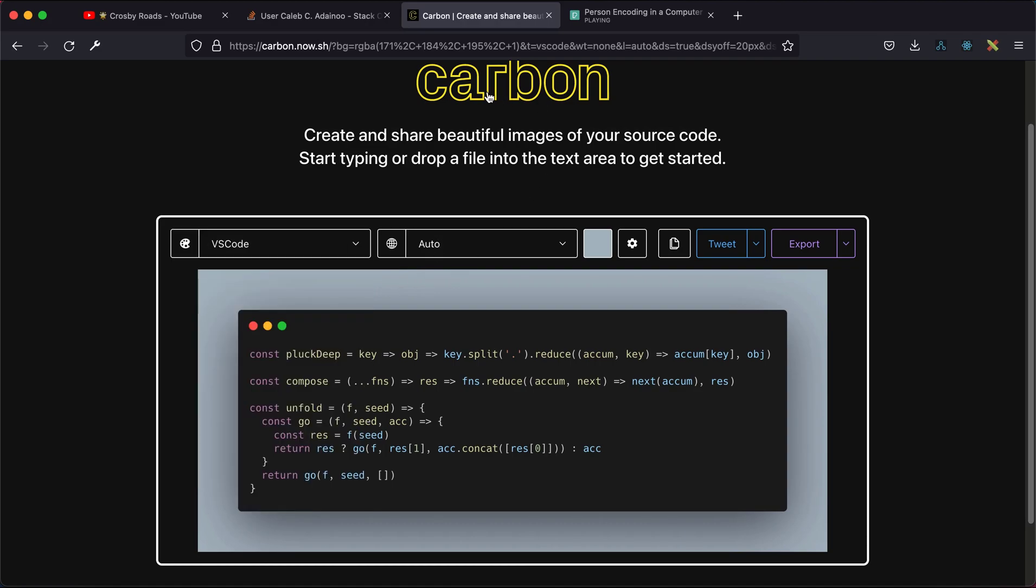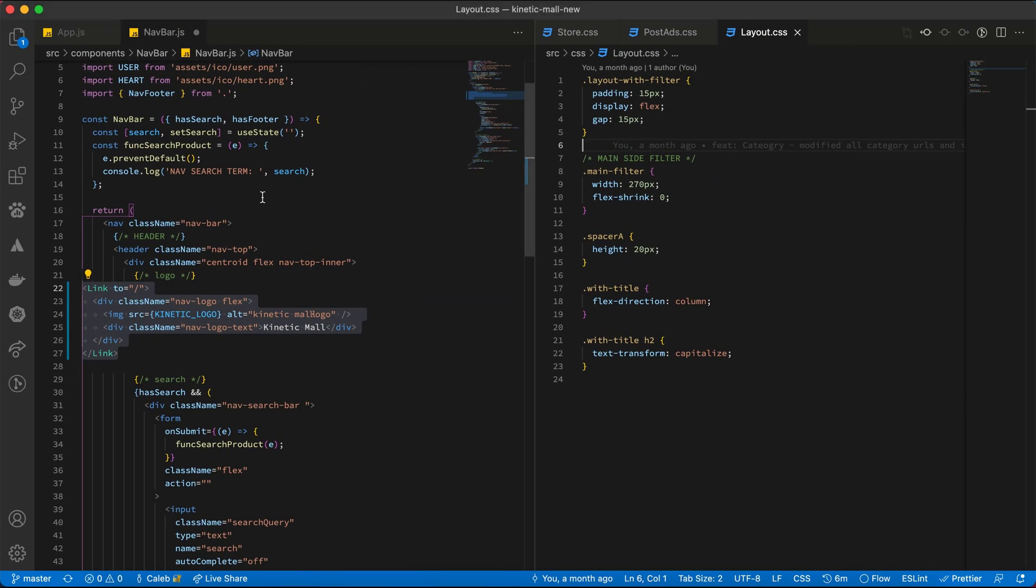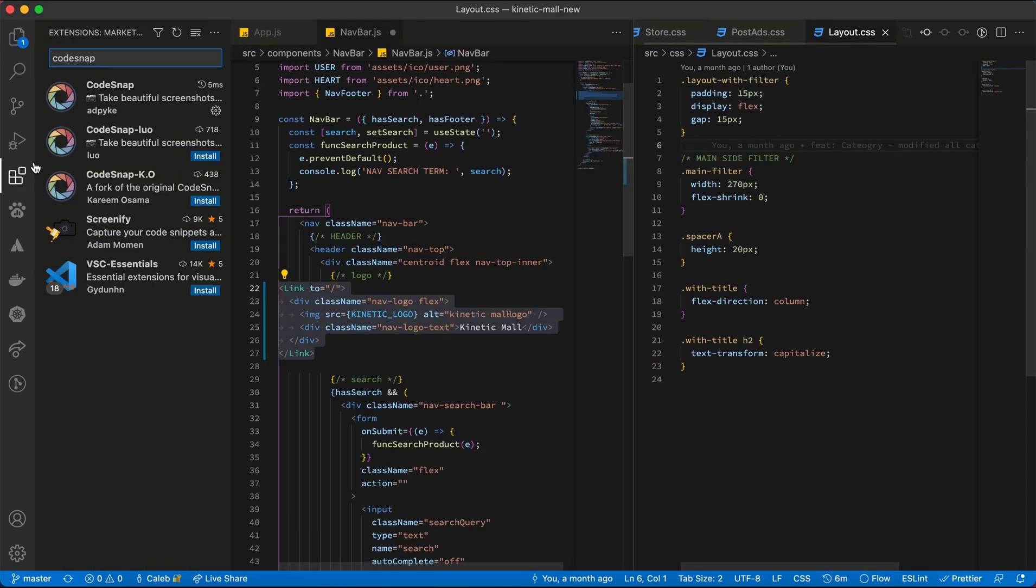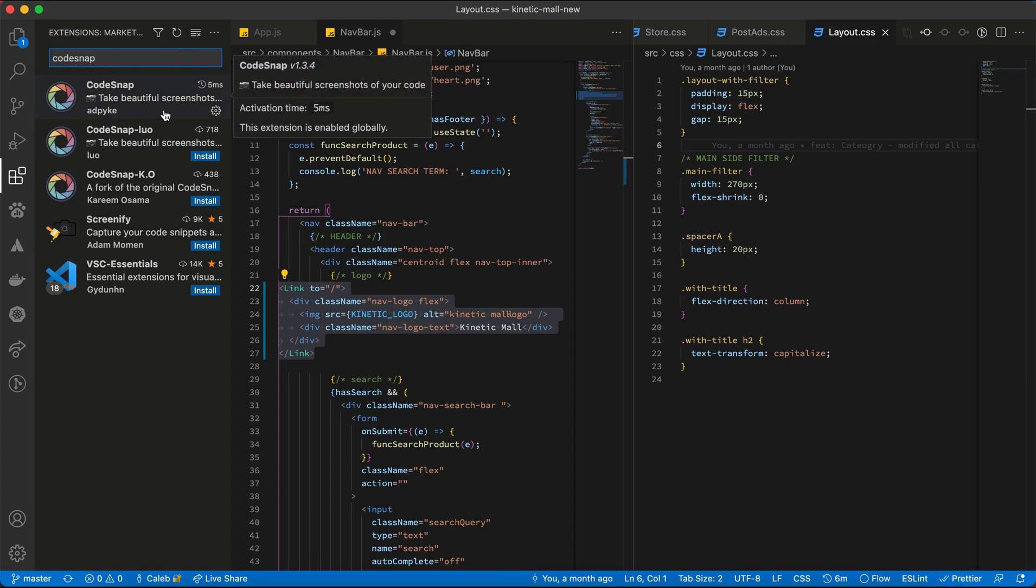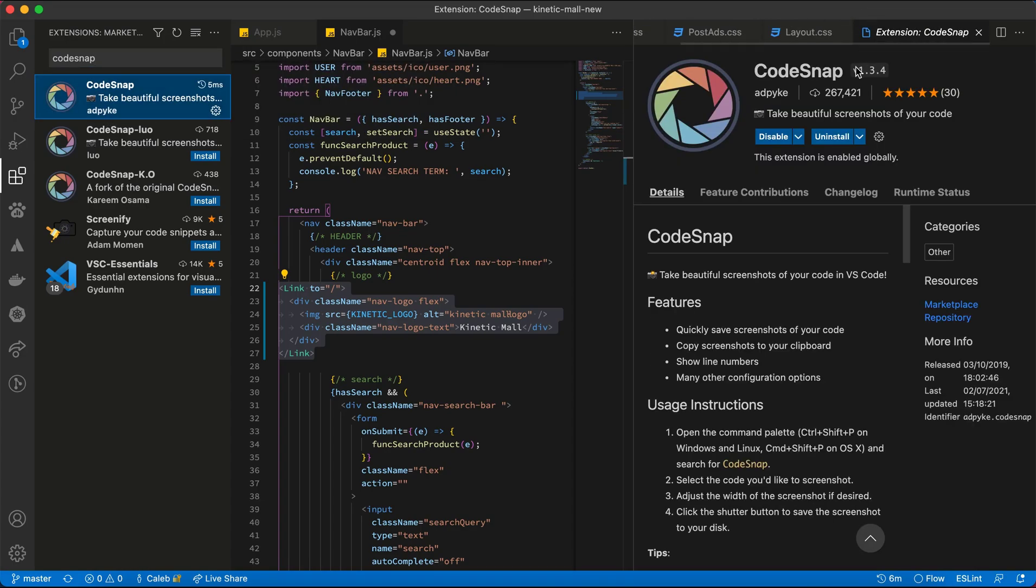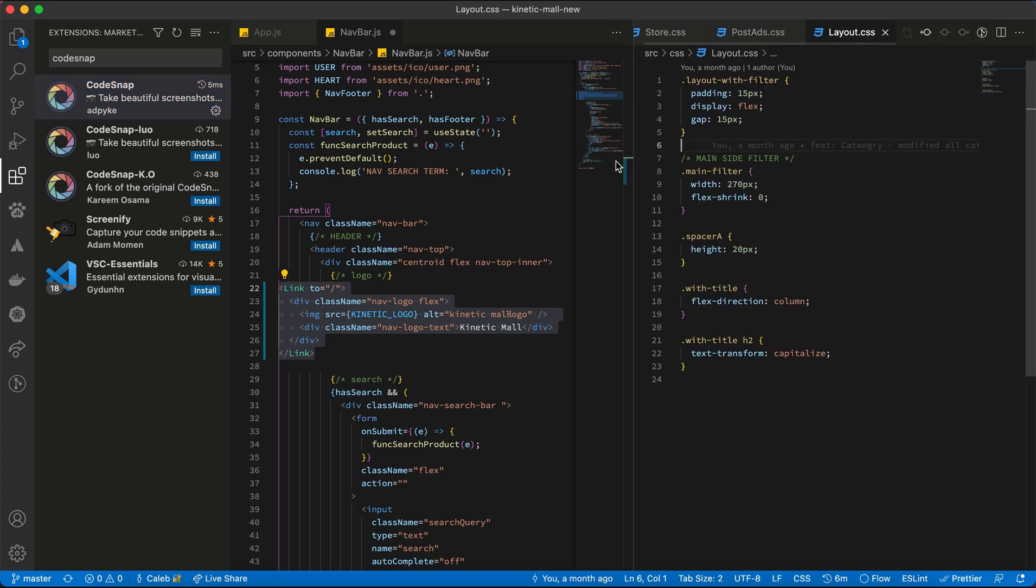I found a new tool inside VS Code extensions that is really helpful. You simply have to search for Code Snap and install it.